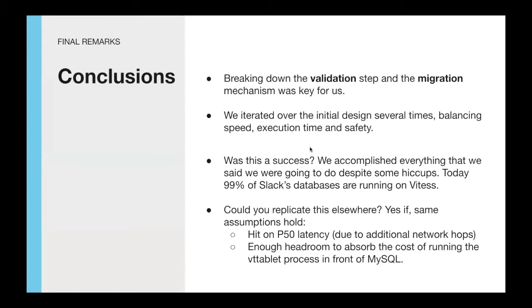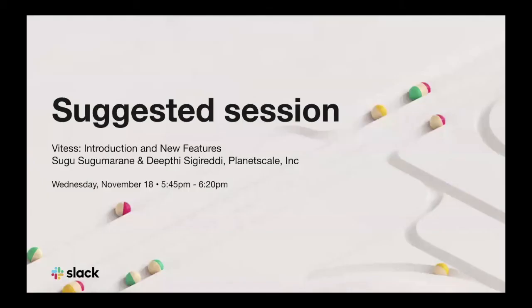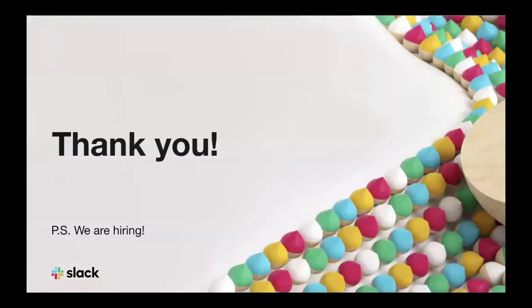If you want to know more about Vitess, here's a link for a suggested session from two of the Core Vitess maintainers. Thank you very much for your time.